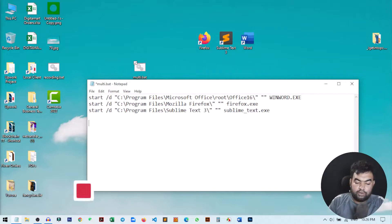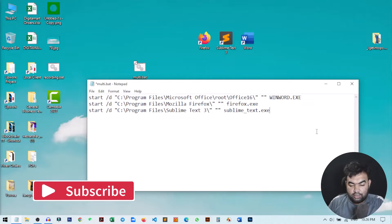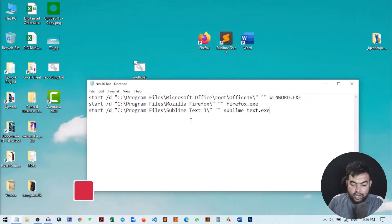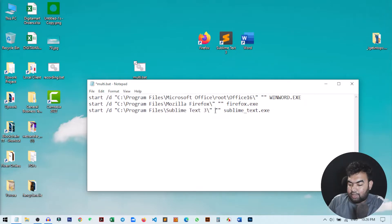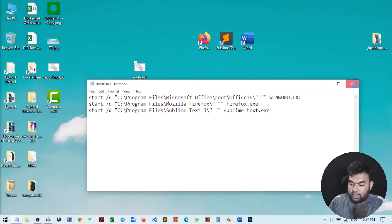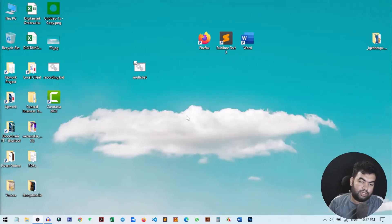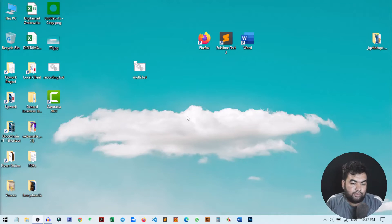If you want to add more applications, you can add as many as you want. Just use the same structure: write 'start /d', then the path to your application folder, then double quotation marks, then the exe filename. I hope this video helped. If you learned something new, please hit the like button and subscribe to my channel for more videos like this.